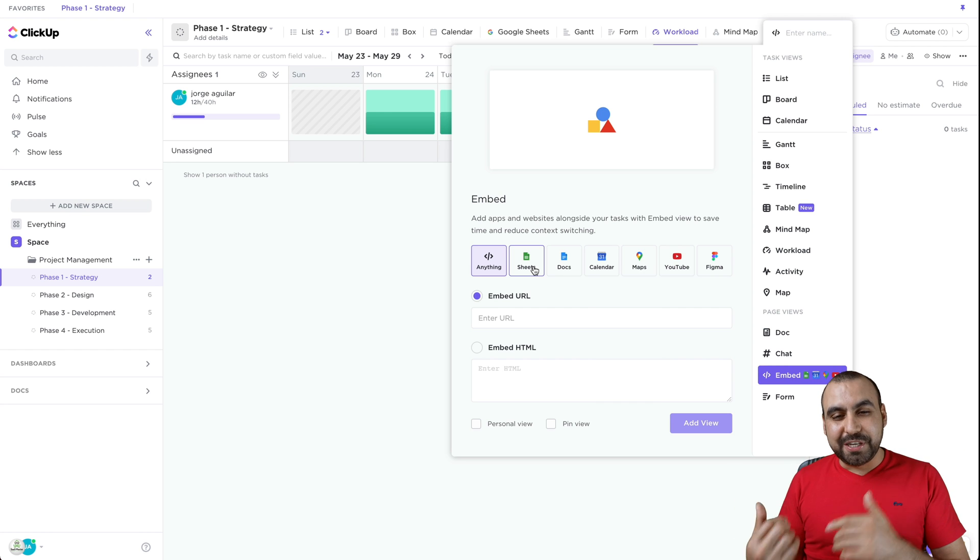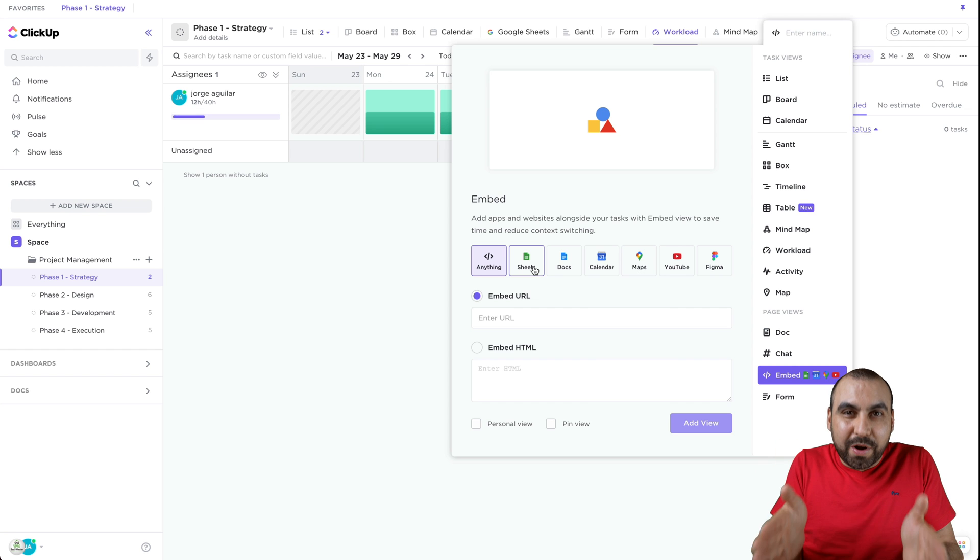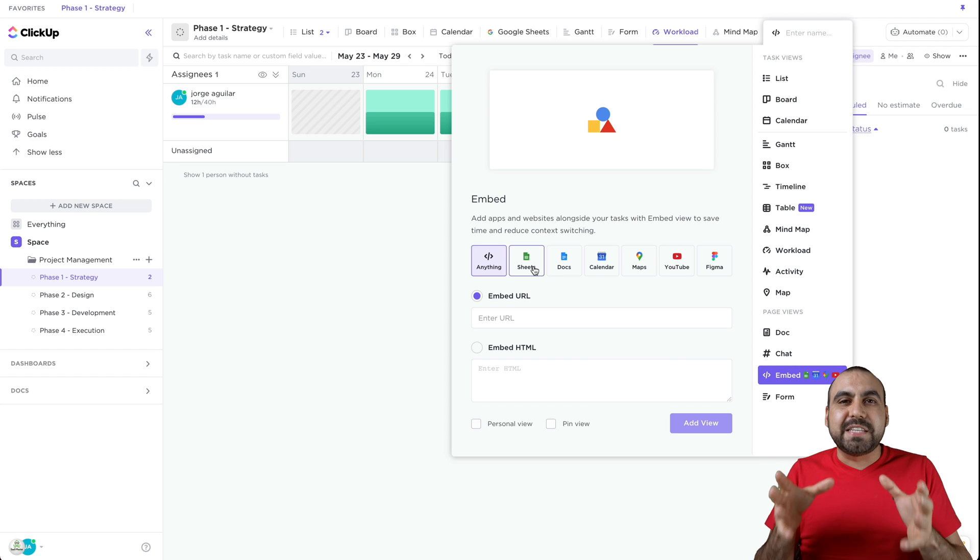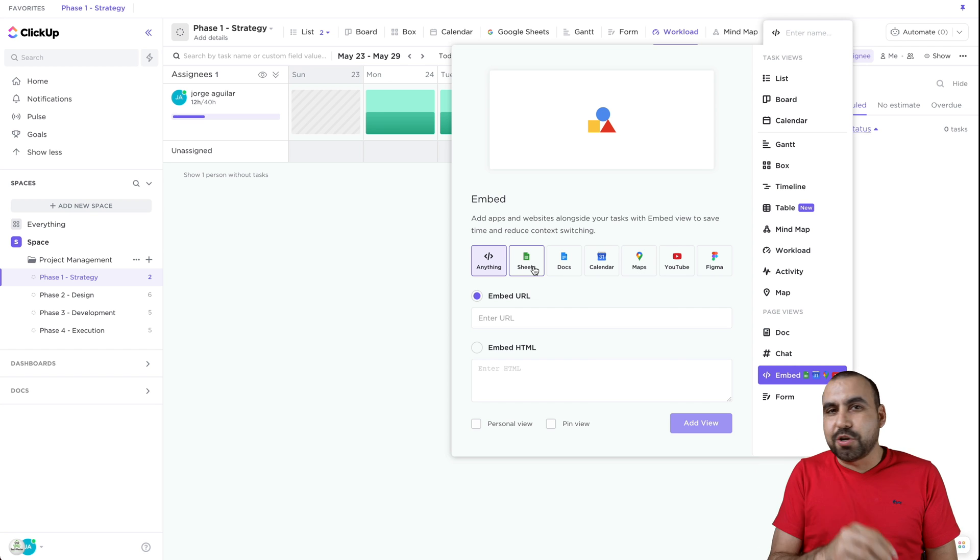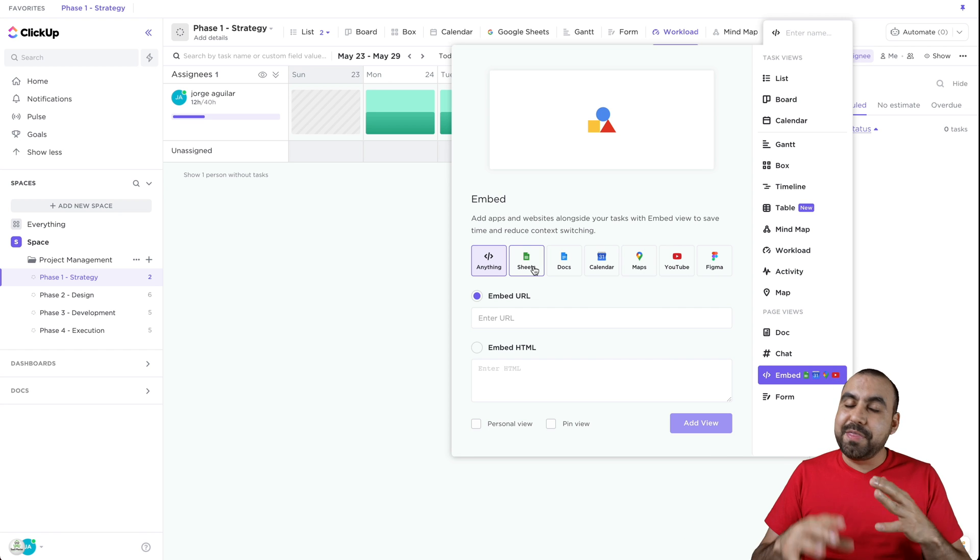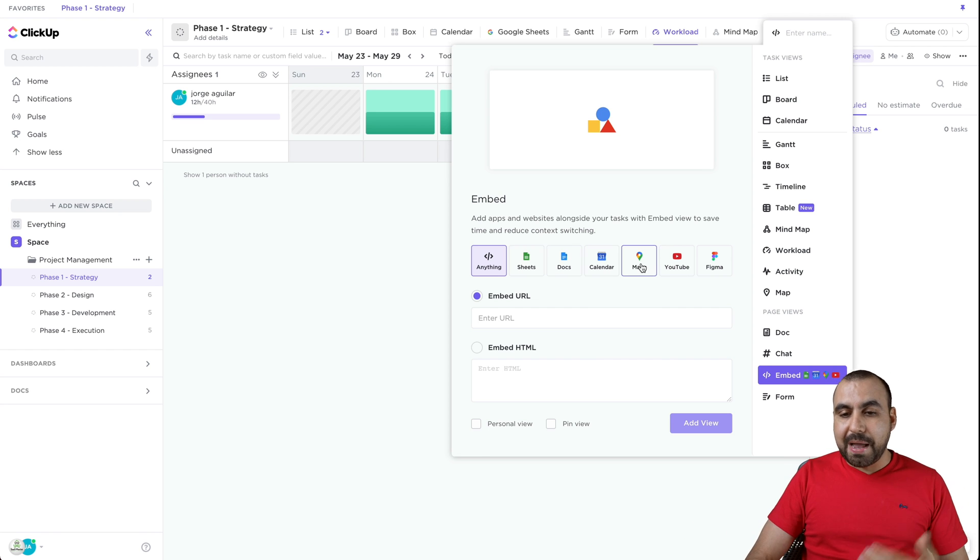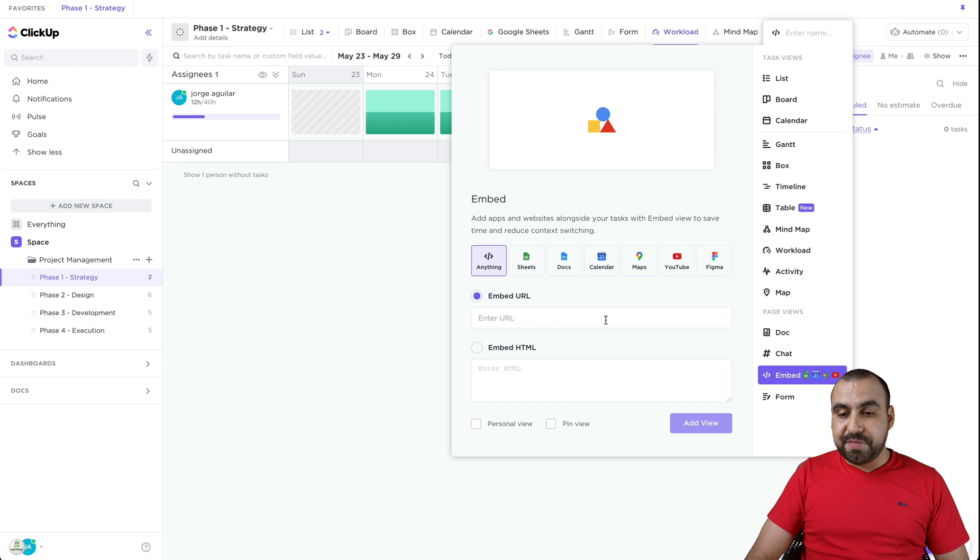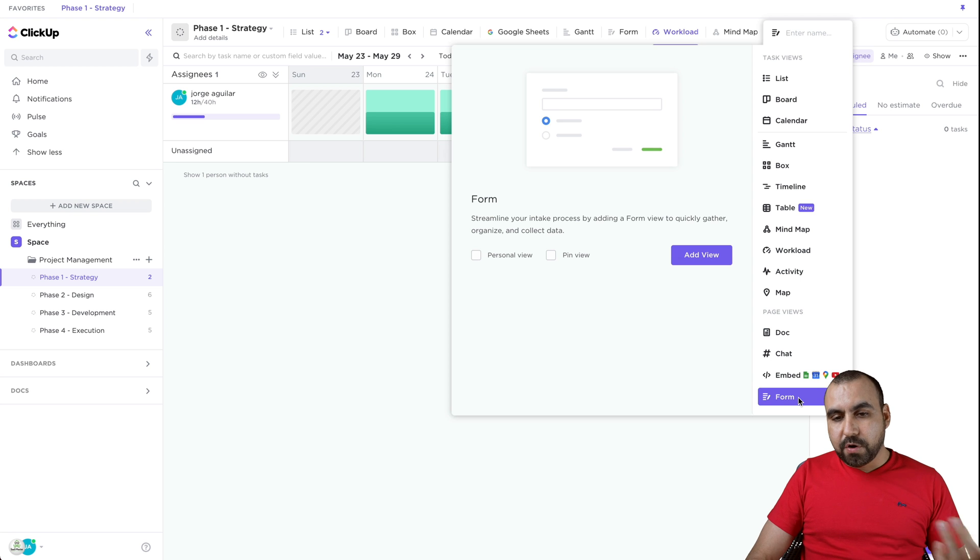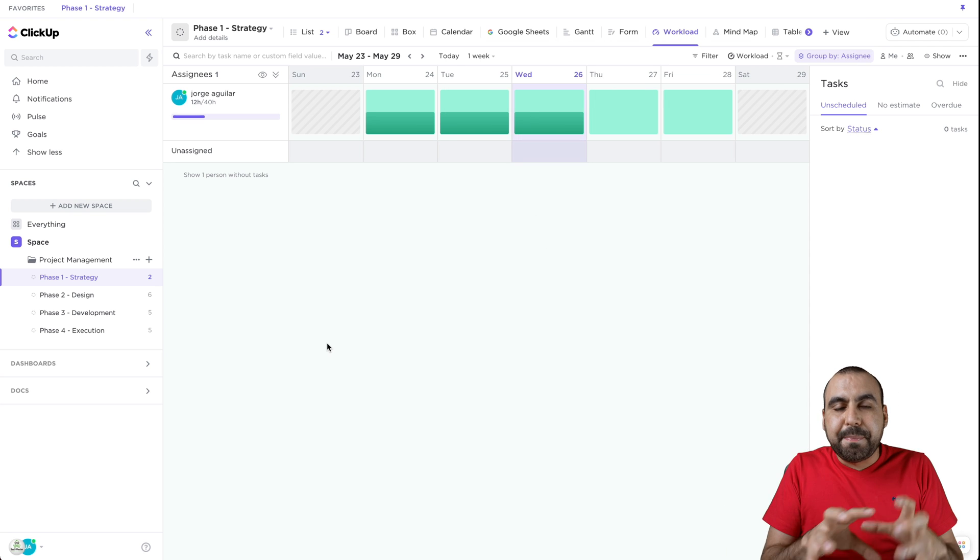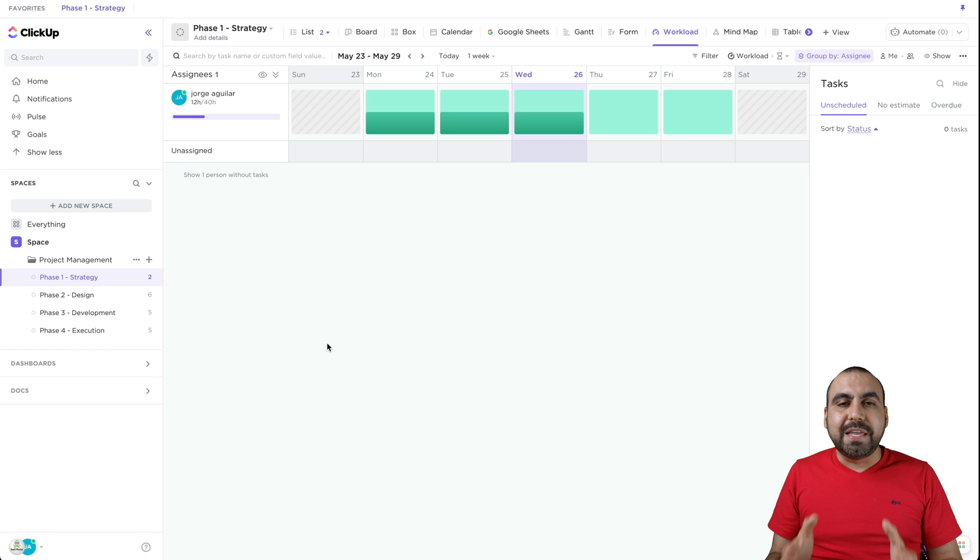I mean, not having to go to Google Sheets and open it when I have to work on this specific space and project and just jump into my Google Sheet inside of here is amazing. You can do docs, you can do calendar maps, YouTube, Figma or embed URL for anything. There's also the form. We saw that already.